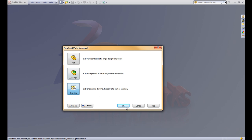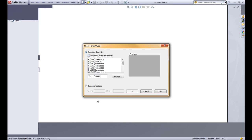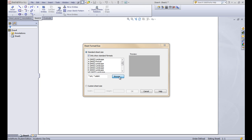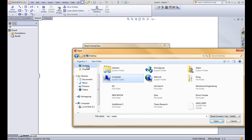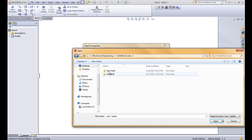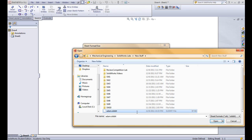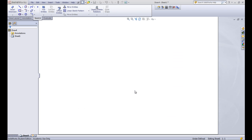Let's go ahead and create a new drawing and we'll choose our title block. We're going to have to browse for it because like we talked about in the last lesson, we can't save it in the default directory or it won't get updated with the different computers that you'll need to use. So you'll remember where it is that you need to find it, and then we'll hit OK.